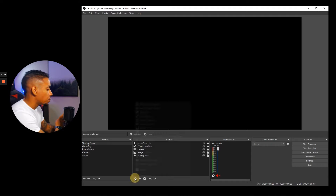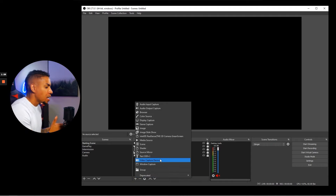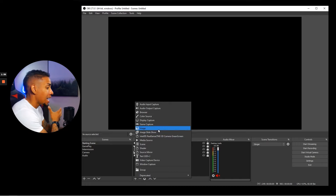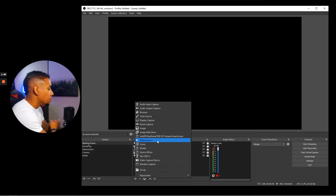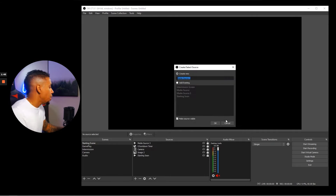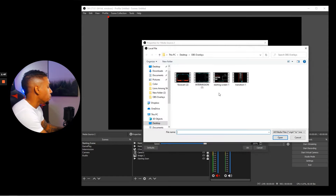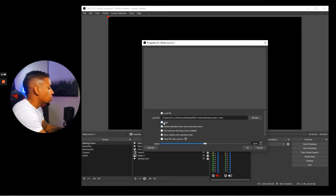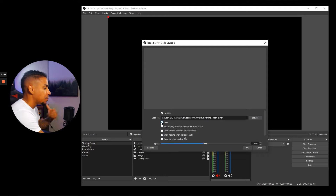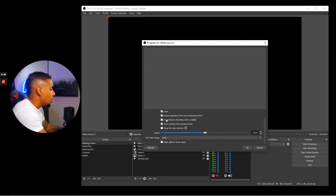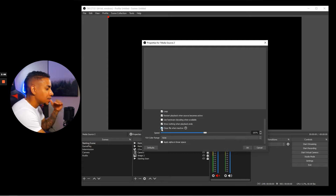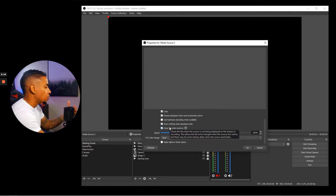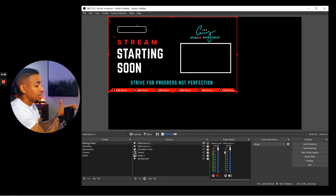Click the plus symbol to add a source. If you have animated overlays, select media source. If you have static overlays — meaning non-animated — select image. For this purpose, I'm going to select media source and label it 'Starting Soon.' Find the file on your computer and select it. There are two very important checkboxes: first, select loop, which makes sure your animation keeps going until you change scenes. Second, select 'close file when inactive' — this saves CPU usage and makes it easier to maneuver between scenes. Click those two, hit okay, and now you can see we have our overlay.